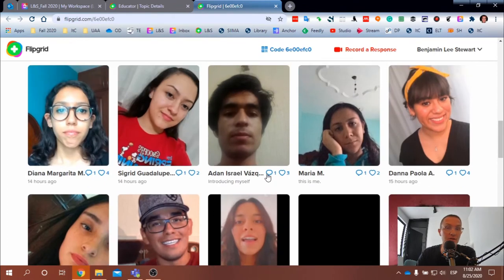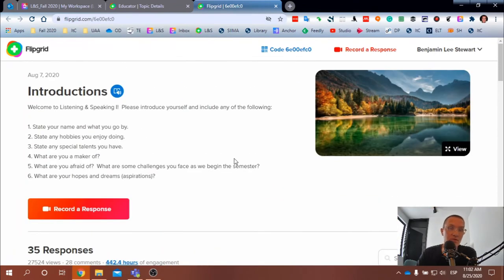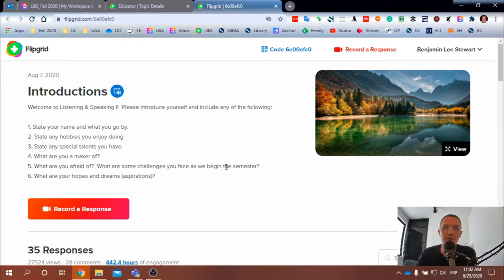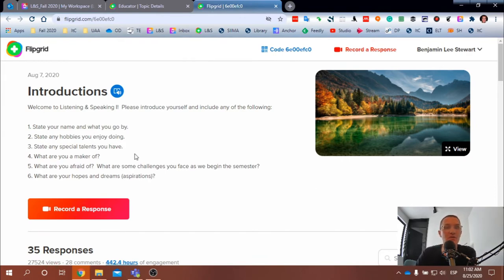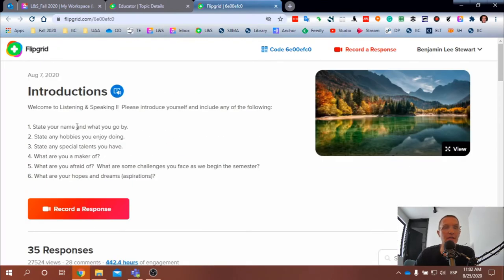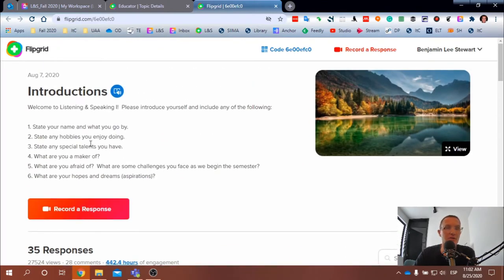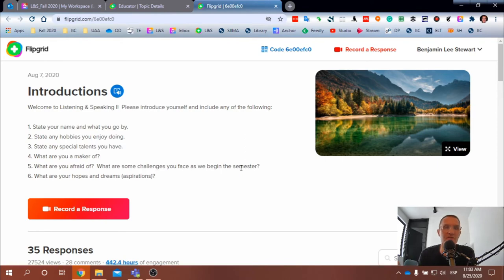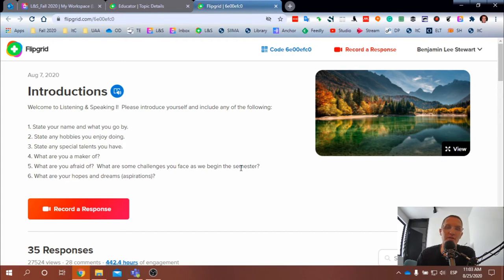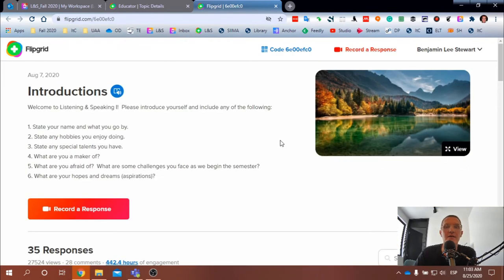So it's up to you. If you have some problems using your phone and want to use a desktop computer, that's perfectly fine. Either way is fine. But make sure that you go in and follow these instructions. There are six basic questions that I'm asking everyone to consider when you produce your video, your introductions.